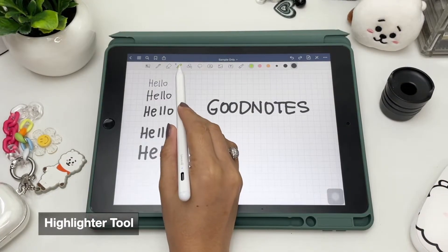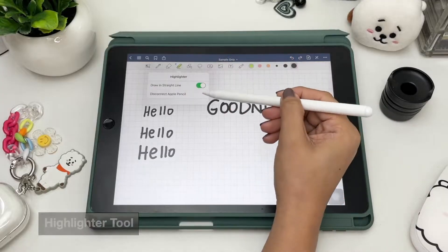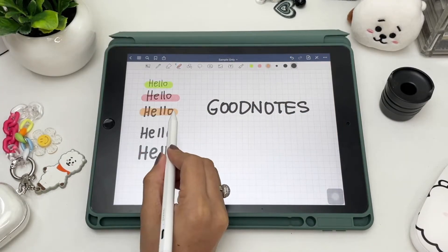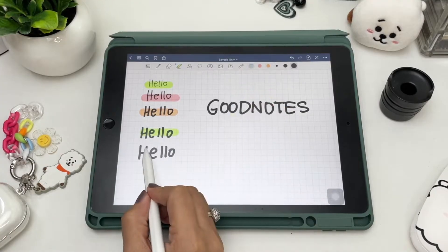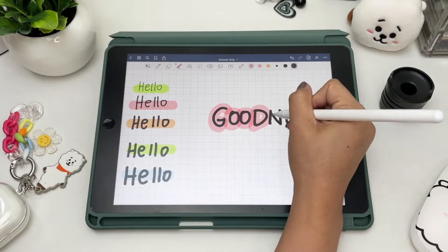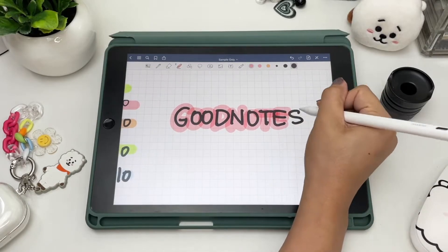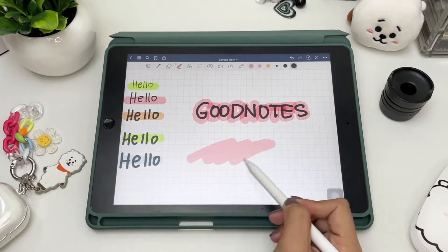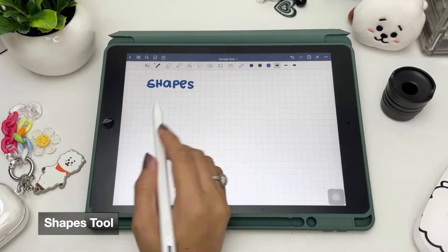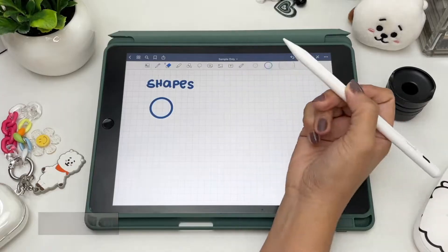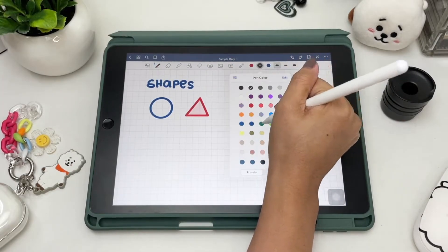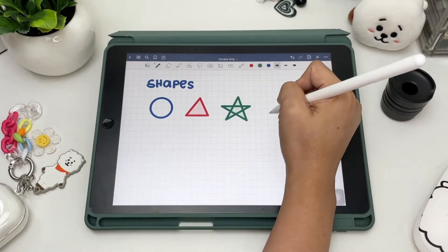Next is the highlighter tool. Drawing a straight line is a must when highlighting text, so let's enable that option. There's only one type of highlighter, which is the round tip. The options for colors and sizes are the same as with the pen tool. You can also overlap colors with the highlighter tool. For the shape tool, you can't draw a heart, but you can draw a star and other basic shapes, and you can also enable fill color for the shapes.